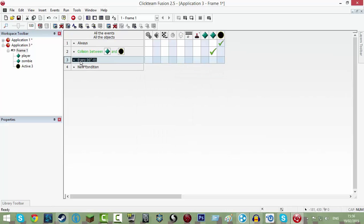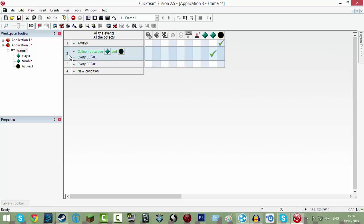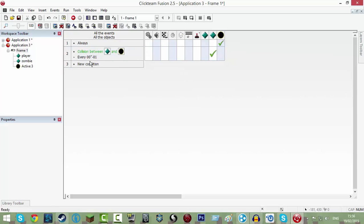And then drag that up onto the two and then put that above the two and there we go. So that's basically our movement.